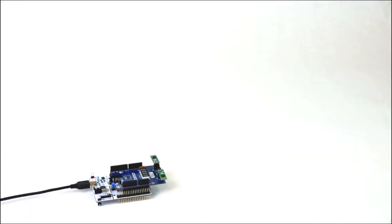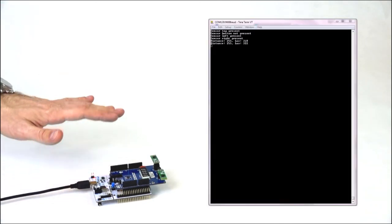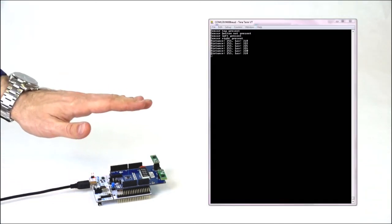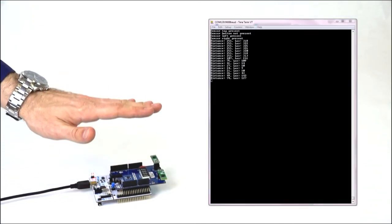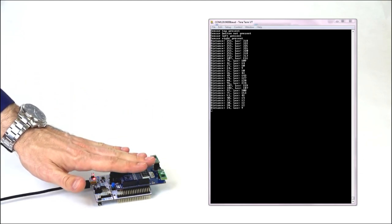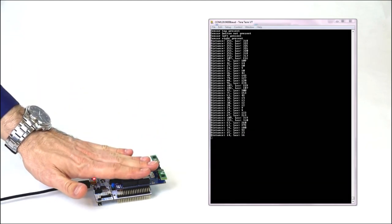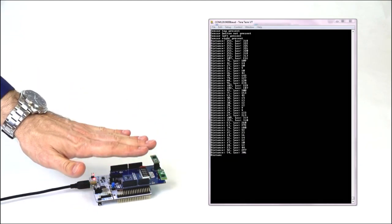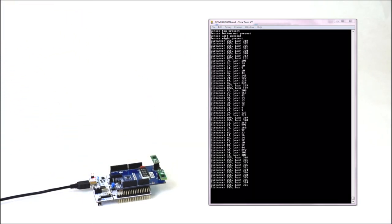After complete downloading, or when pressing the black button on the Nucleo board, the application will reset and start. This simple application shows that it is possible to get environmental data like detecting the presence and distance of a moving object and ambient light values.